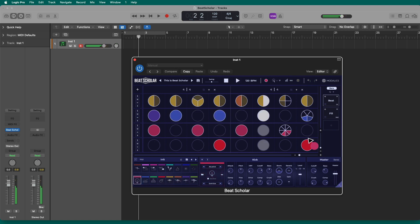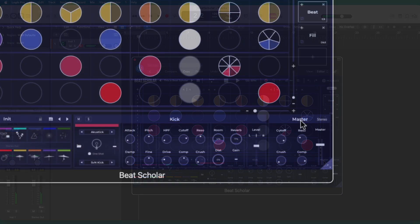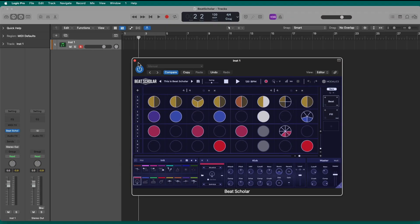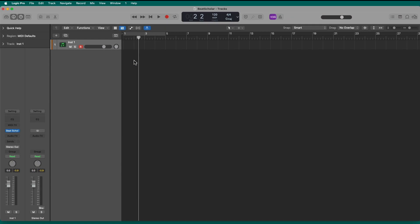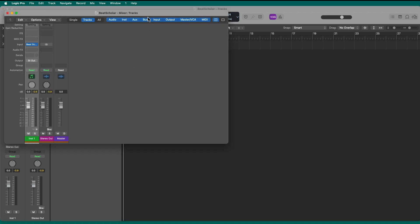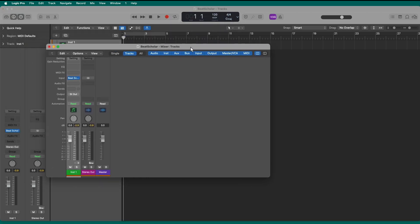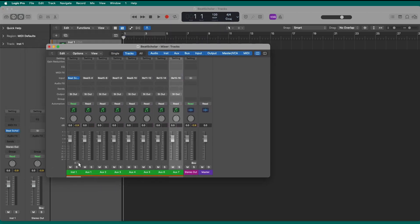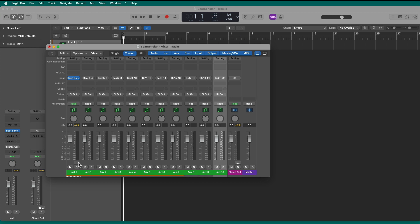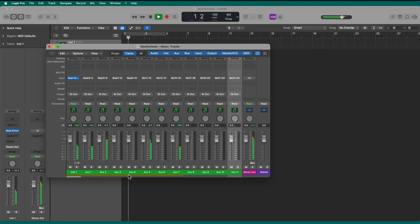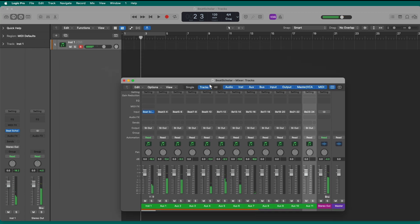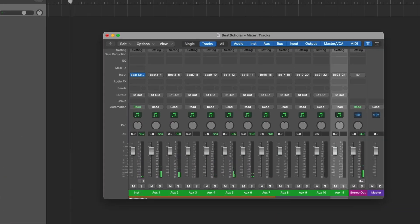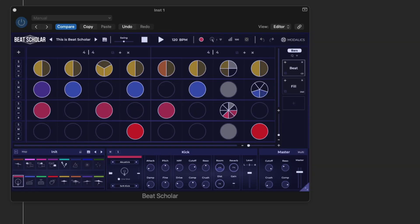But this time, I'm going to go to this master volume section right here, and I'm going to change it from stereo to multi-out. And now, in my mixer, in Logic, I can go ahead and add all those aux tracks, and every element of this is going to get routed to a separate track. Now, it doesn't route the individual lanes to different tracks. That wouldn't be very helpful for a mix engineer.